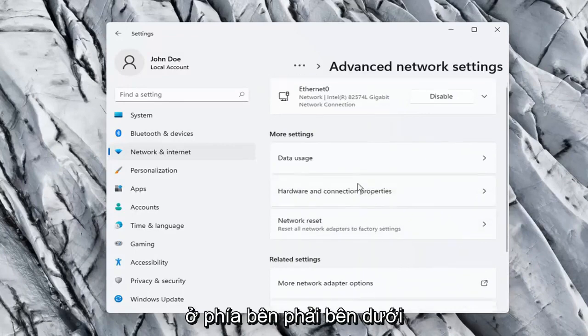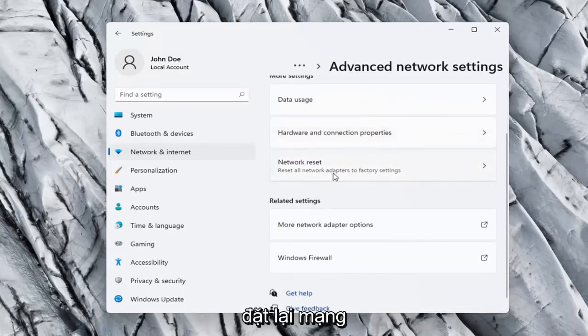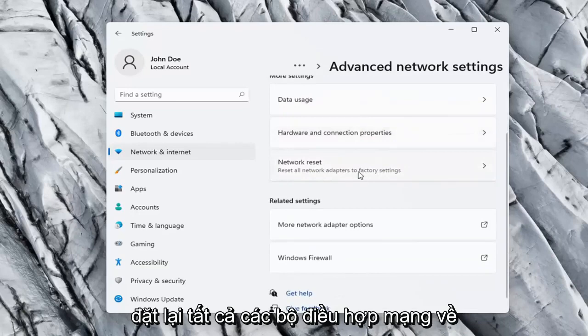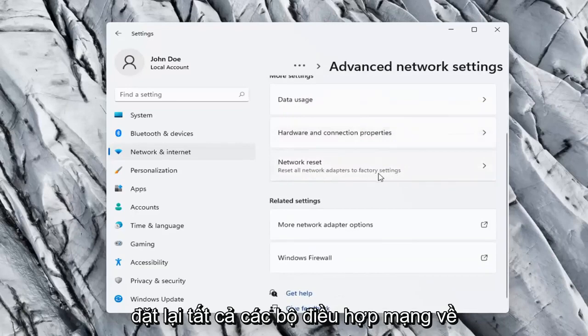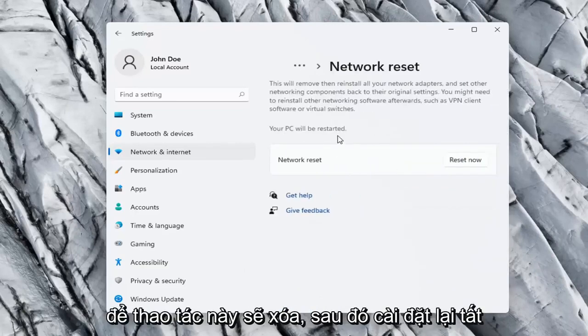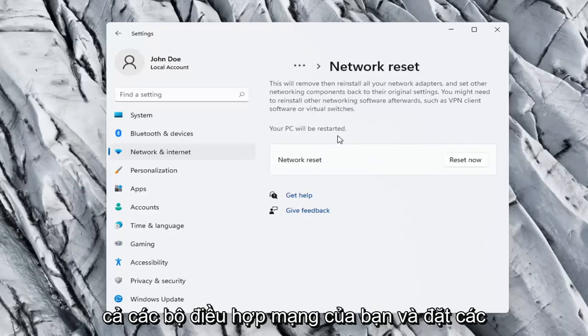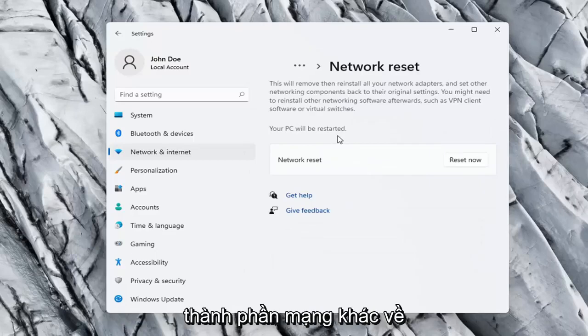On the right side, underneath More Settings, go ahead and select Network Reset. Reset all network adapters to factory settings.